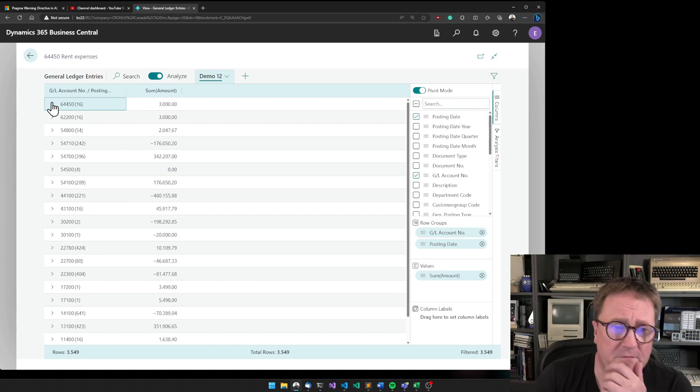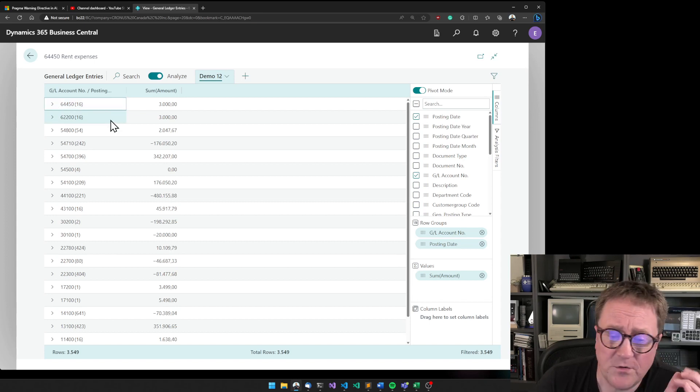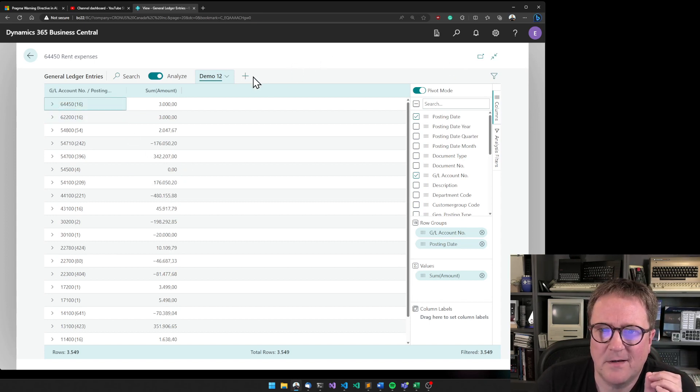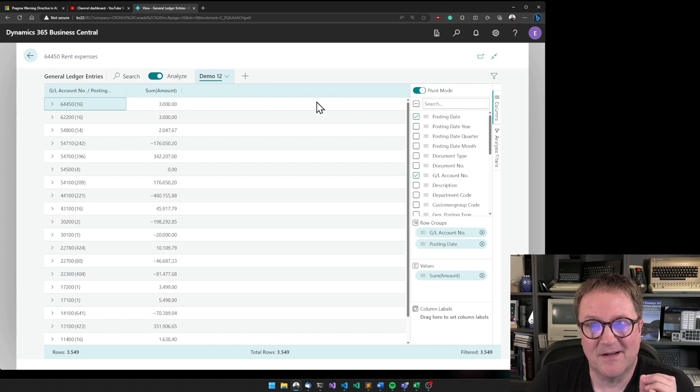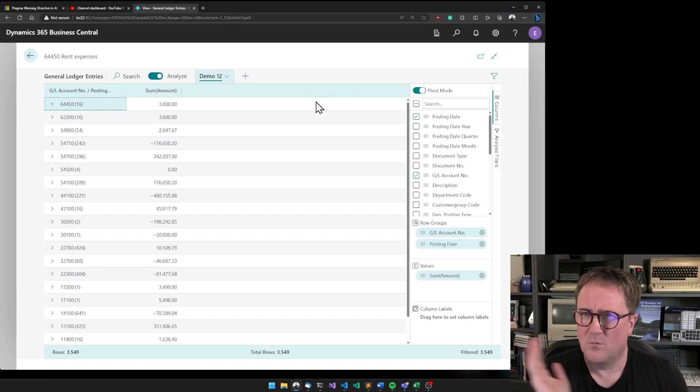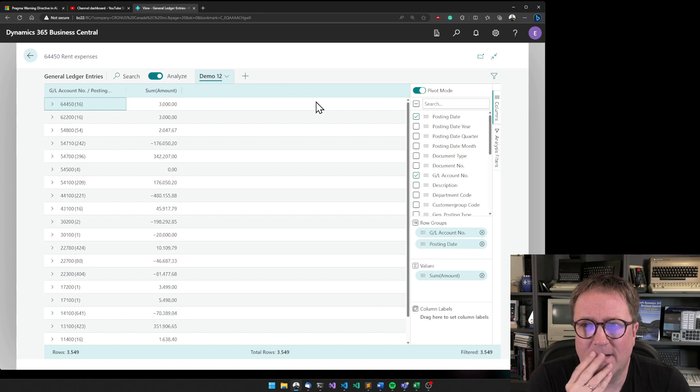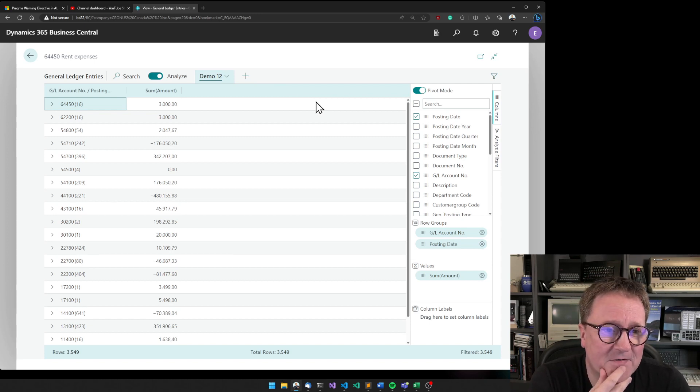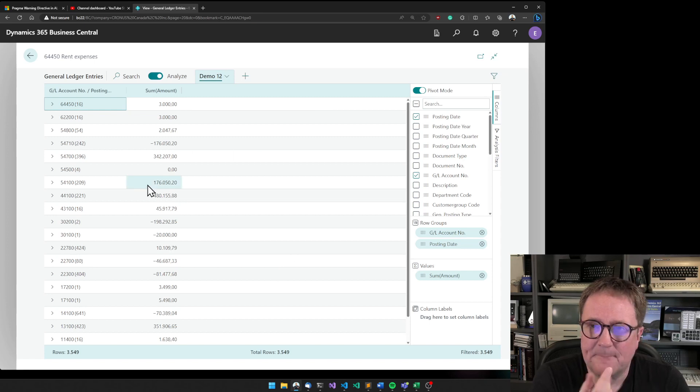Really depends on how you want to view this. What you cannot do right now is that there is no export to Excel as a pivot view in Excel. That would be cool, but I did not see that on the announcements of what's coming next.